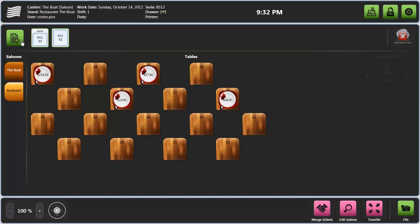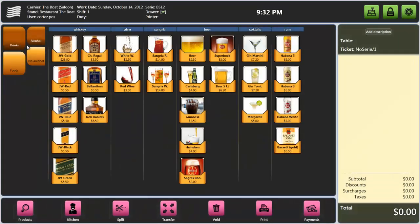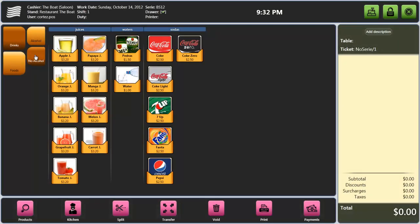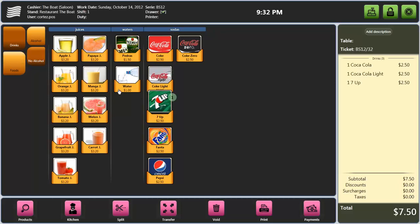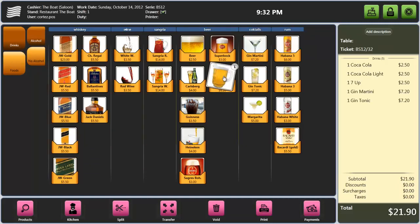It is very easy to make a sale. Open a new ticket and insert the items just by touching the corresponding image. For instance, some soft drinks, some cocktails. Increase the quantity by keeping your finger a little longer.